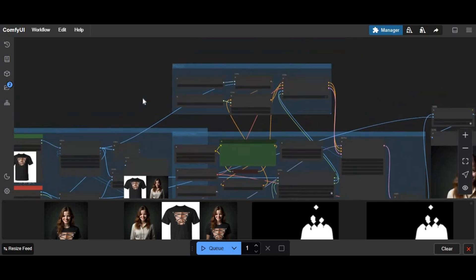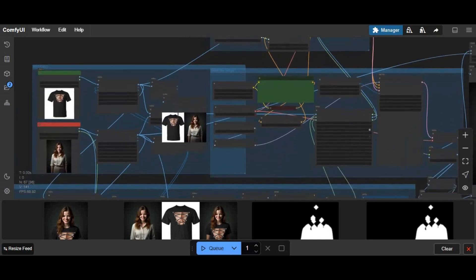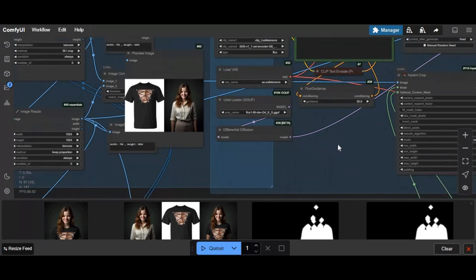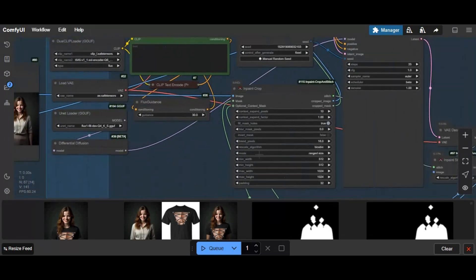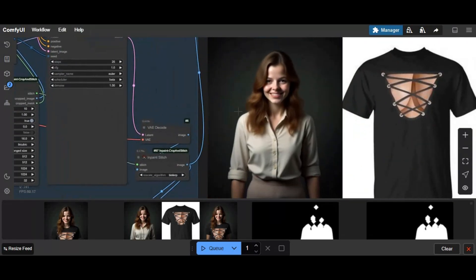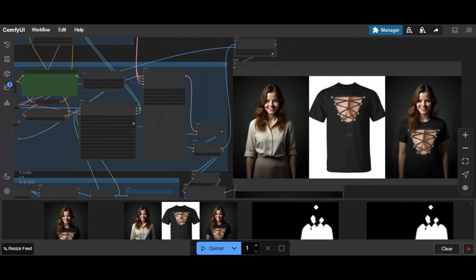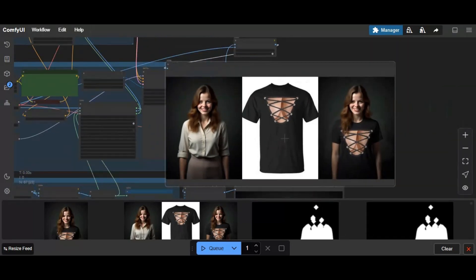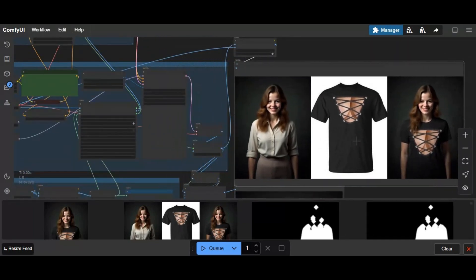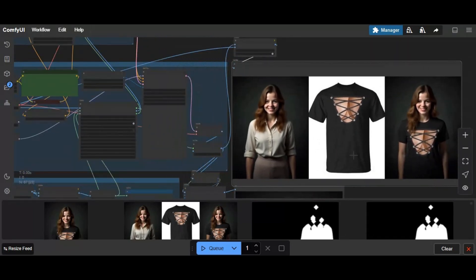Introducing Flux Clothes Try-On. You might have used many try-on tools, but this one is the most accurate and gives the best results. No matter if it's a printed or complicated design, this tool can accurately put it on your target picture.